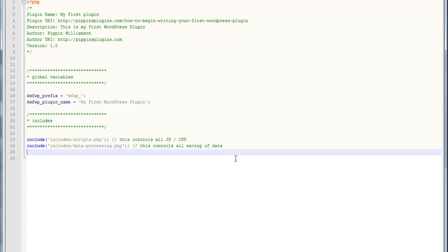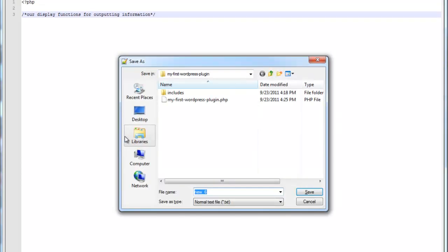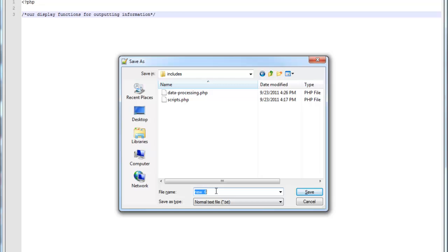Okay, so what we're going to do is we're going to create a new file and we're going to call it, let's see, let's call it slash display.php or display functions.php. So now we actually need to go create that file. So here it is. We're going to leave a comment at the top that just kind of describes what this file is. Display functions for outputting information. Okay, we're going to save it.